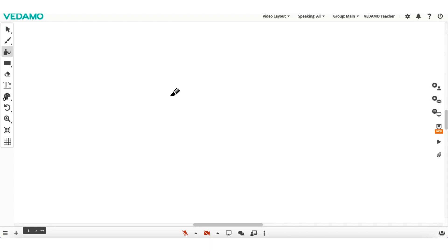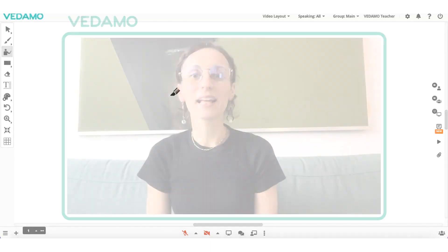Having multiple whiteboard pages allows you to keep each of your activities on a separate page and simply switch to another. It is an easy way to manage the uploaded content and keep the whiteboard organized. Import your beautiful worksheets on the whiteboard and start teaching now! Thank you for watching! You can also check the detailed step-by-step article in the description of this video. Happy teaching!